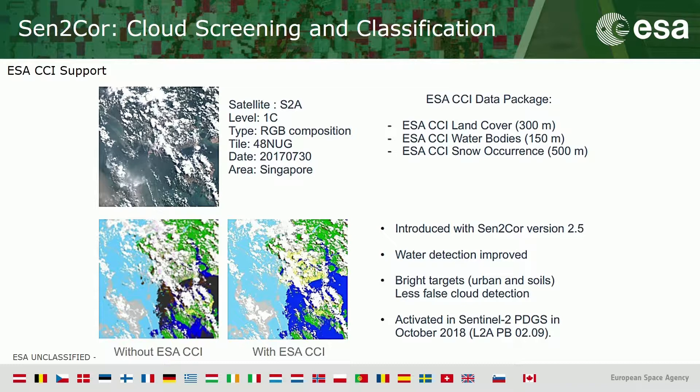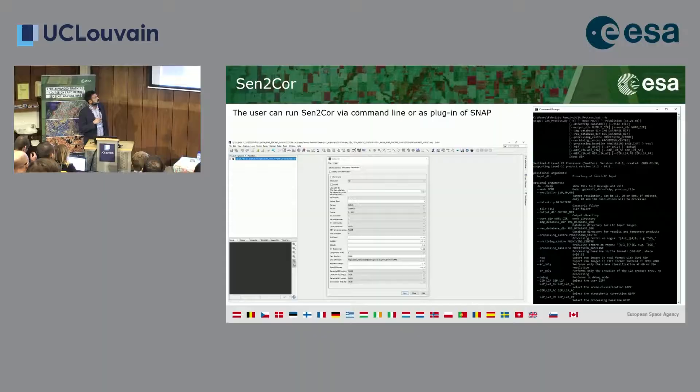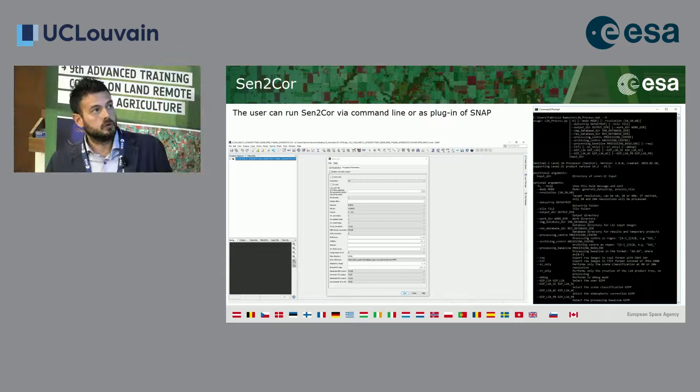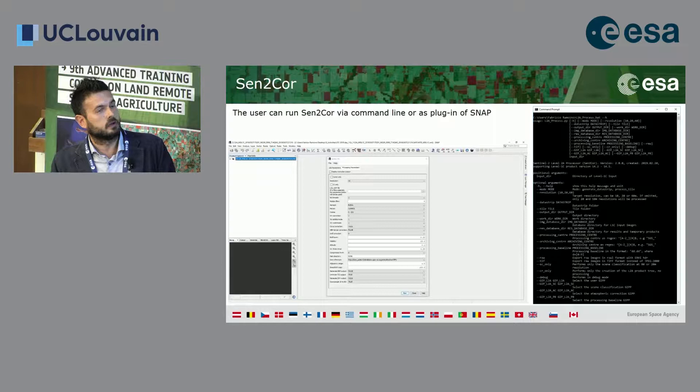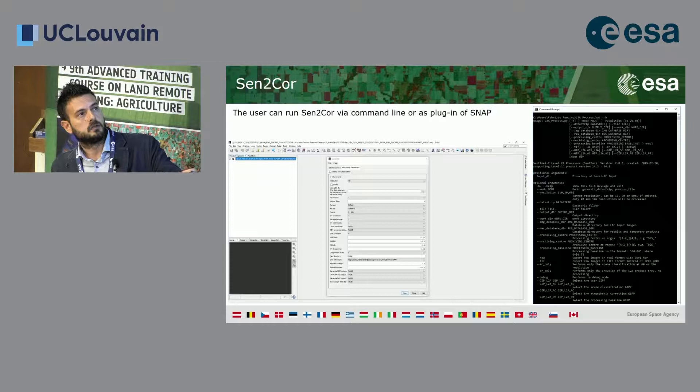Here is an overview of SNAP with the Sen2Cor module plugin installed. You can change and set all the parameters, and here you can choose to provide your own DEM if you have a high-resolution one. This is also how to run Sen2Cor via command line.